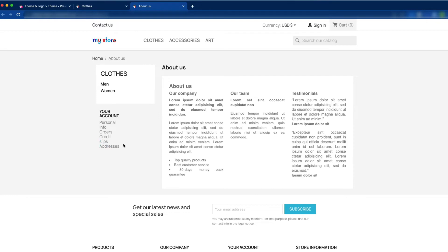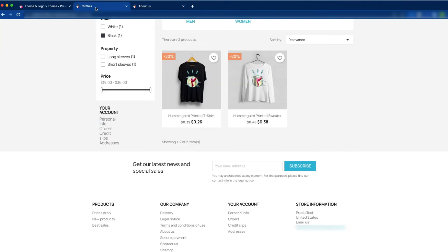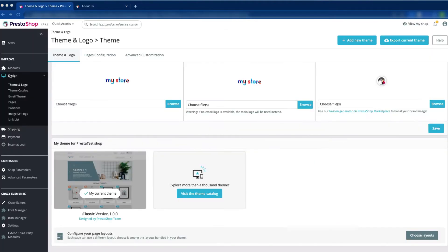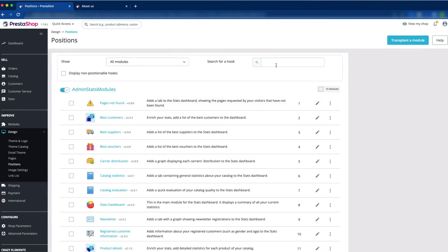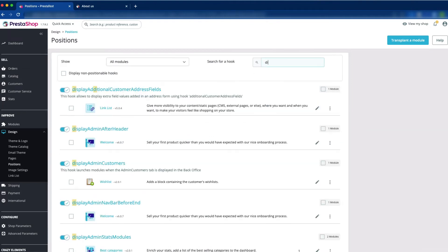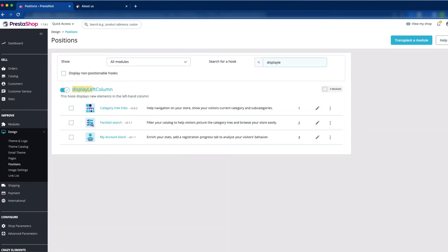This module — I don't want to show it here. It should only show on the category pages. Let's see how we can remove it from every page except the category page. Go to design, then click on position, and find out the display left column. Here you can see the category tree link, faceted search, and my account block module.